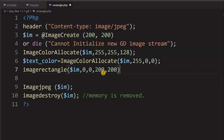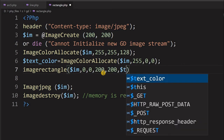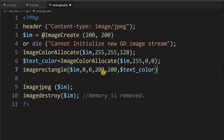One more point: you have to pass the border color, which we already declared as text color. However, note that there is an issue here. We will get the border on the left and top, but on the right and bottom edges we may not get it. The reason is that PHP GD coordinates start from 0, 0 at the top left, so we will miss one pixel.